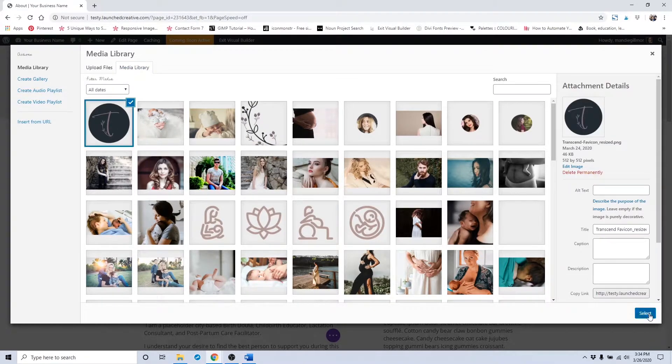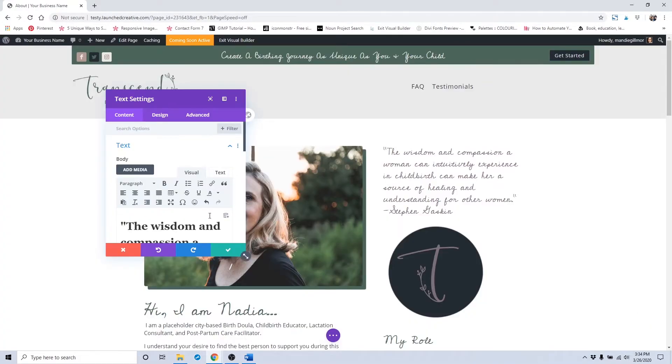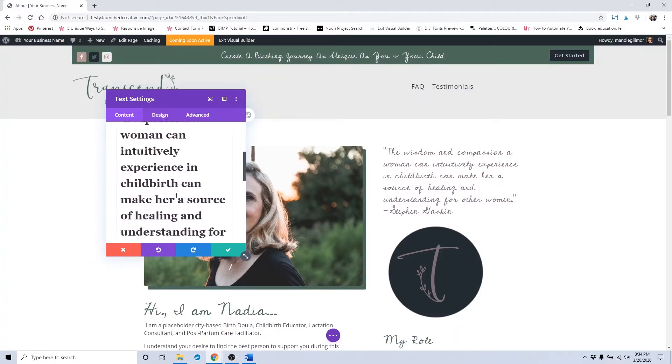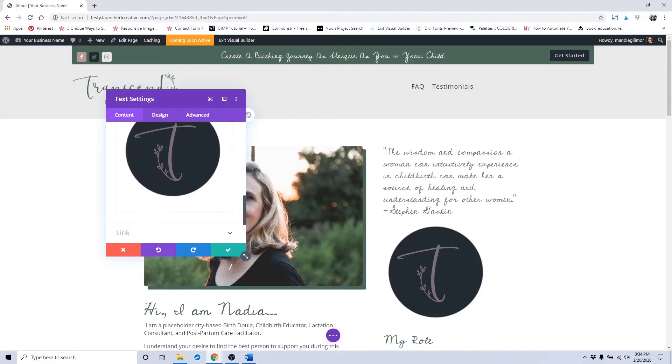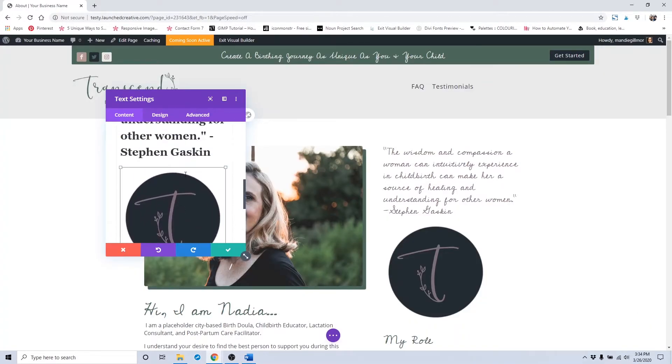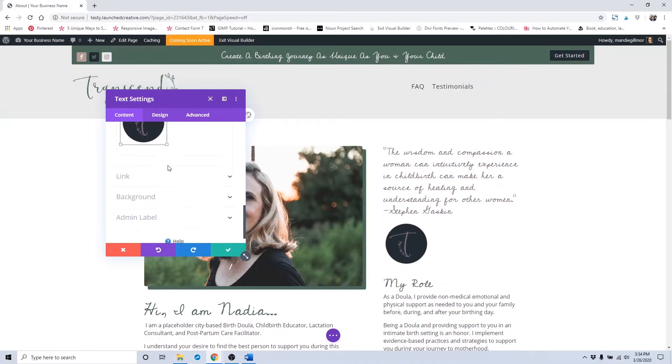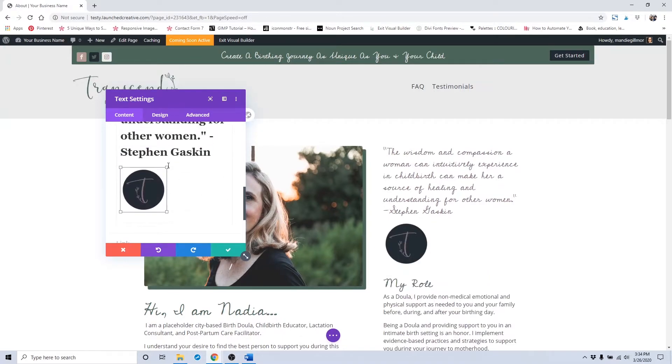Say I wanted to put that one in, I would click select. And then to resize it, I would click on it until it has the boxes around it, and I could resize it just like that. Drag and drop.